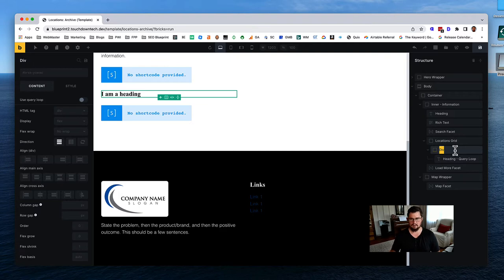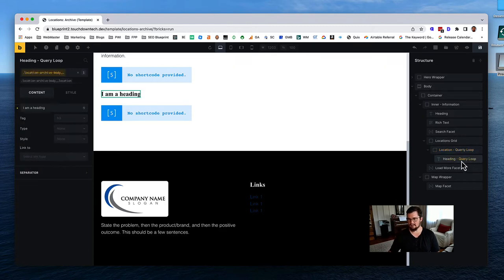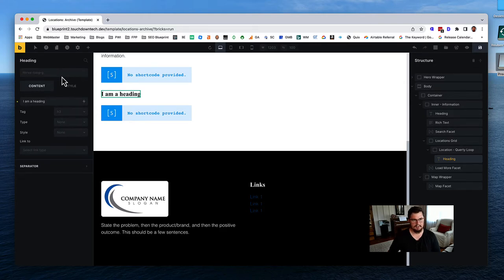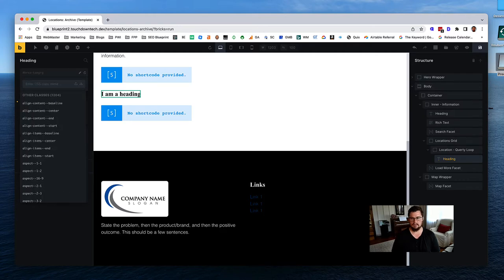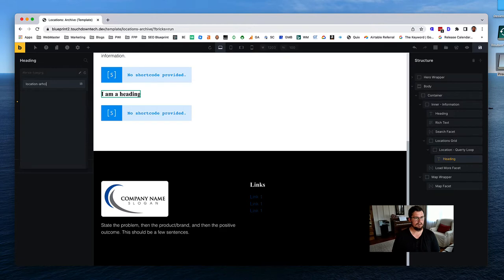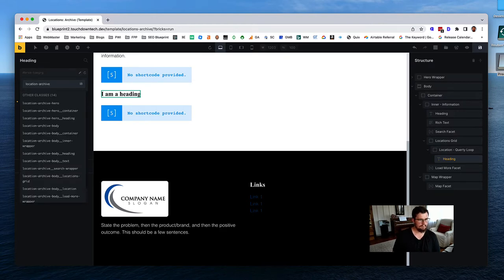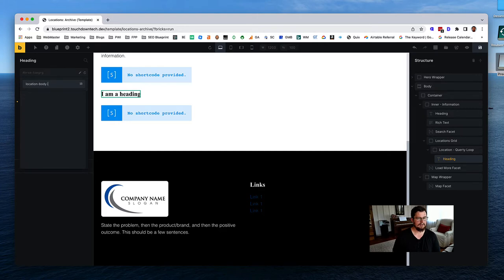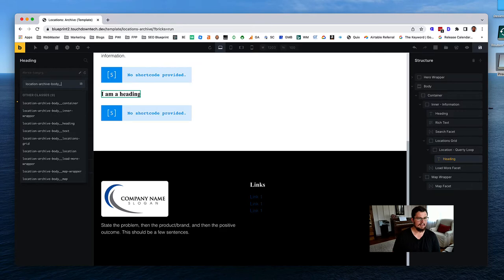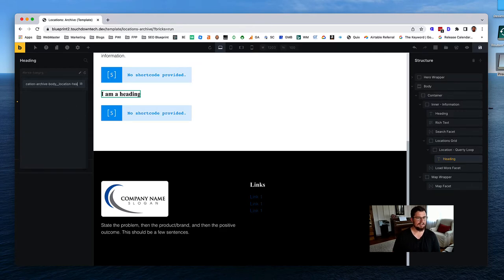Let's wrap the heading in a div - we'll call this 'location.' This div is going to be a location item, and this is actually the query loop, with the heading inside it. We'll need to rename our classes: the query loop wrapper will be 'location-archive-body-location' and the heading inside will be 'location-archive-body-location-heading.'